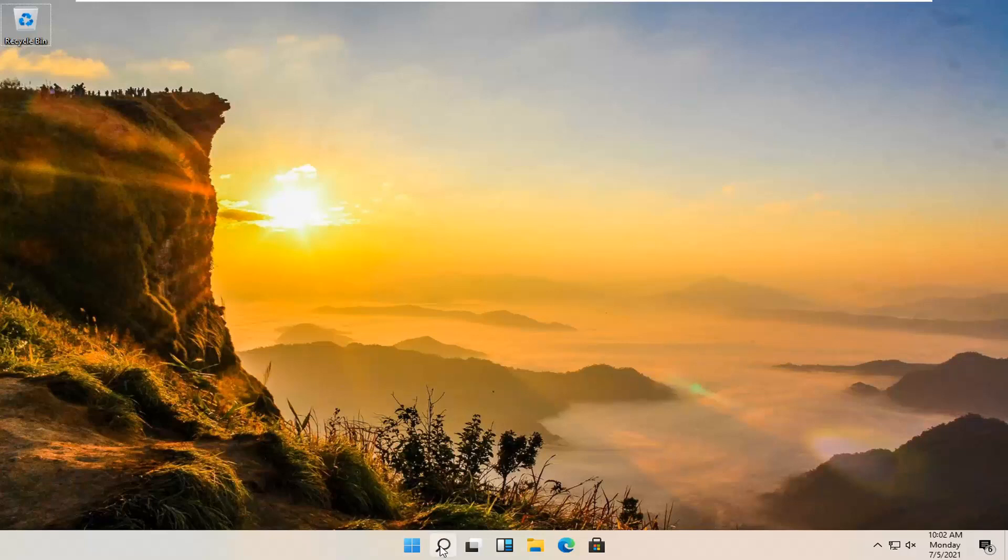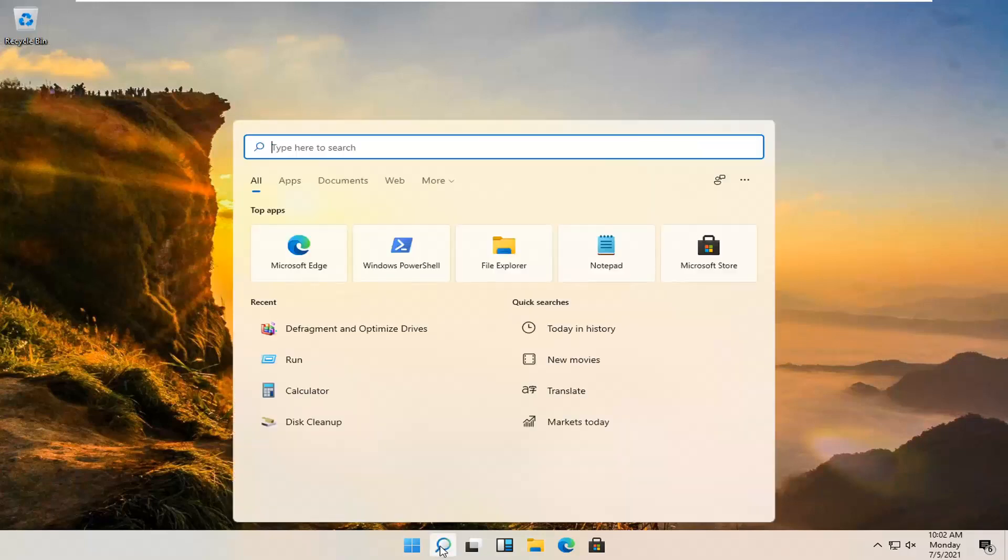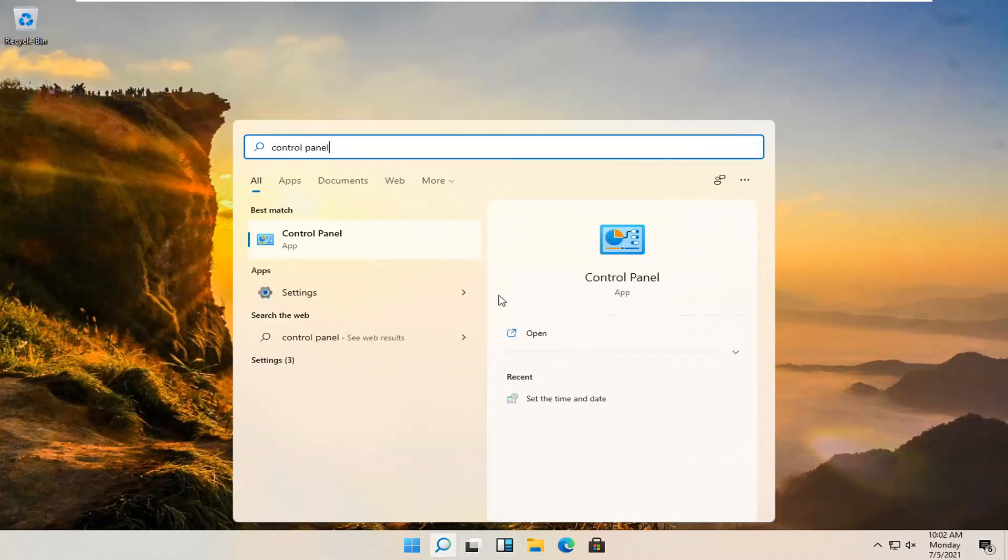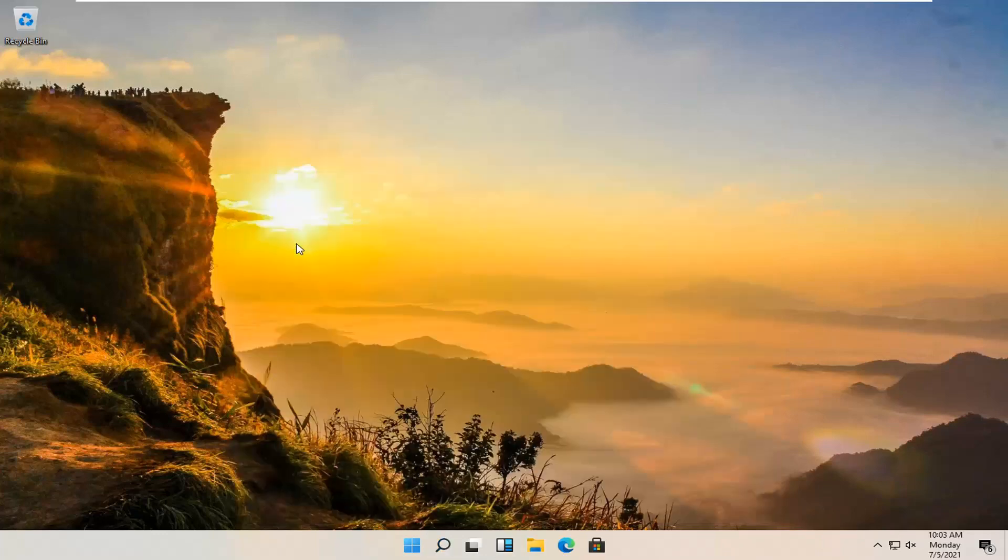So we're going to start off by opening up the magnifying glass, the little search icon, and you're going to type in Control Panel. Best result should come back with Control Panel listed right above app. Go ahead and open that up.